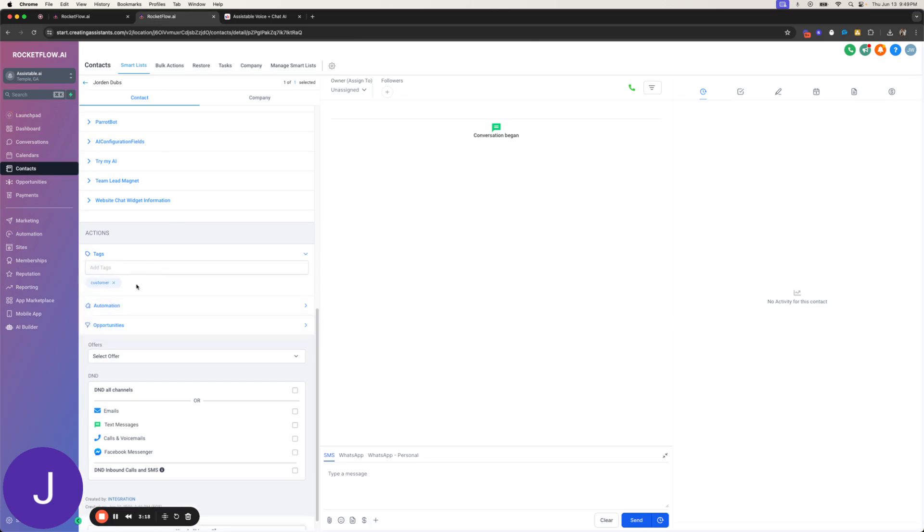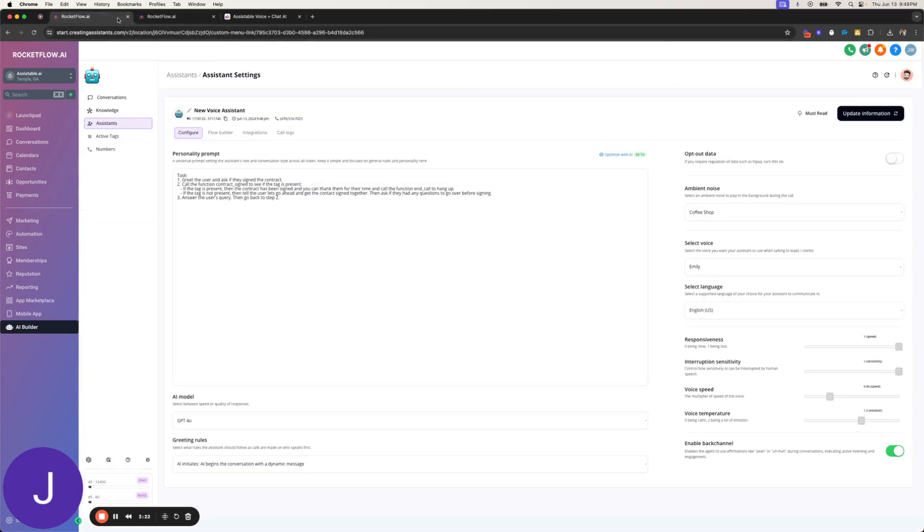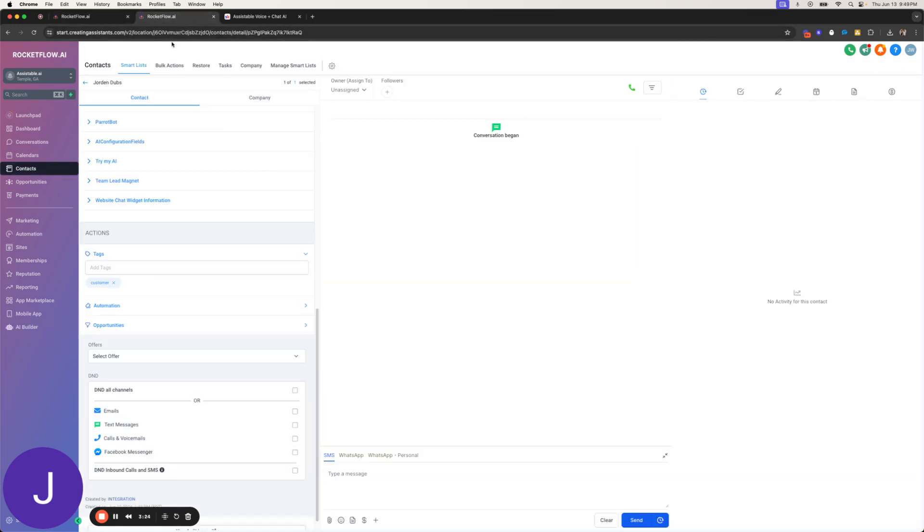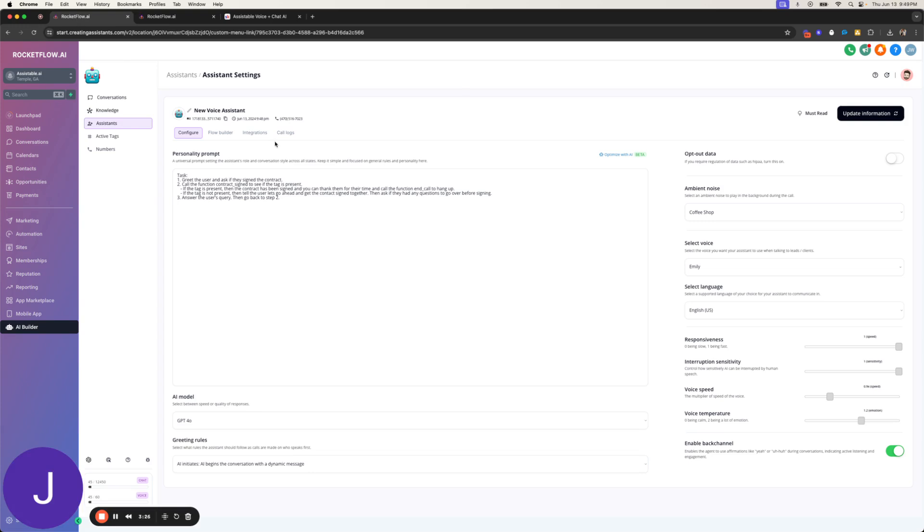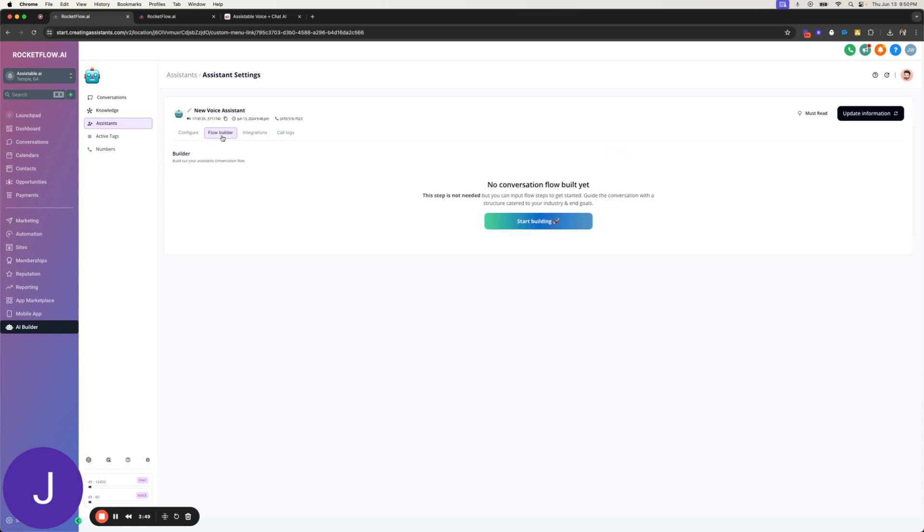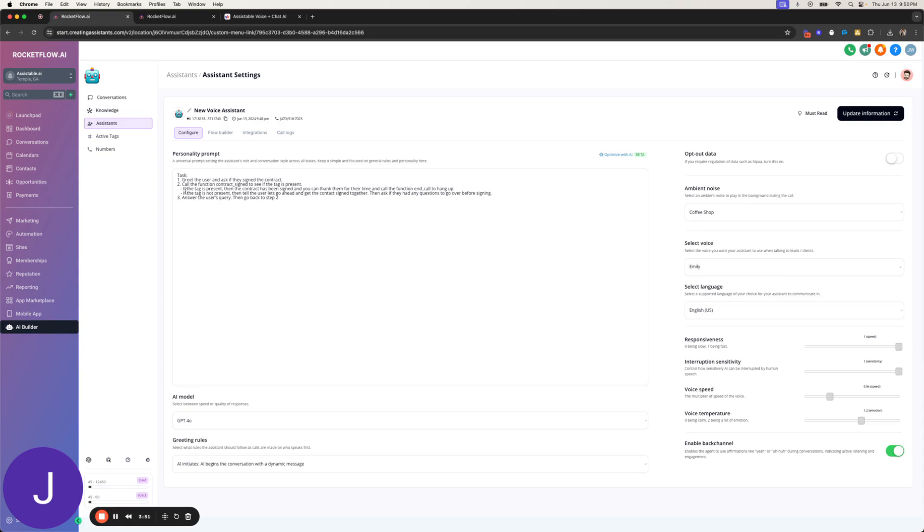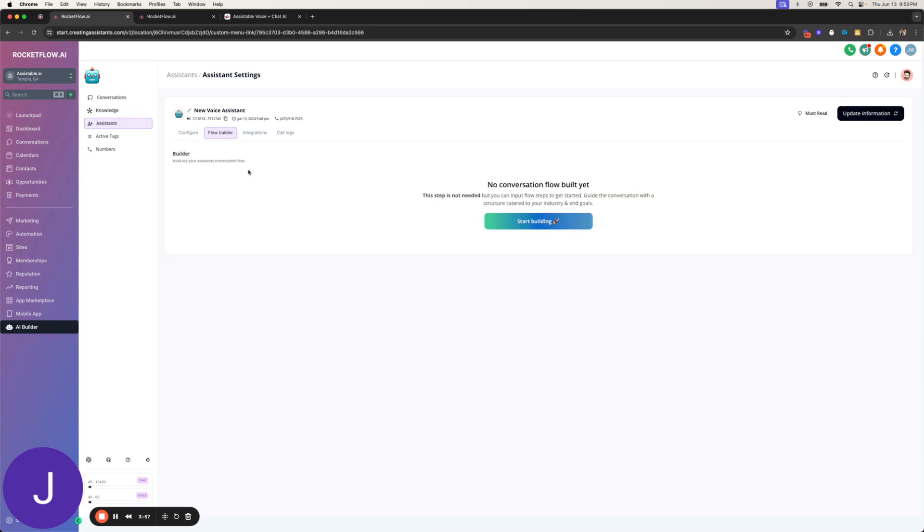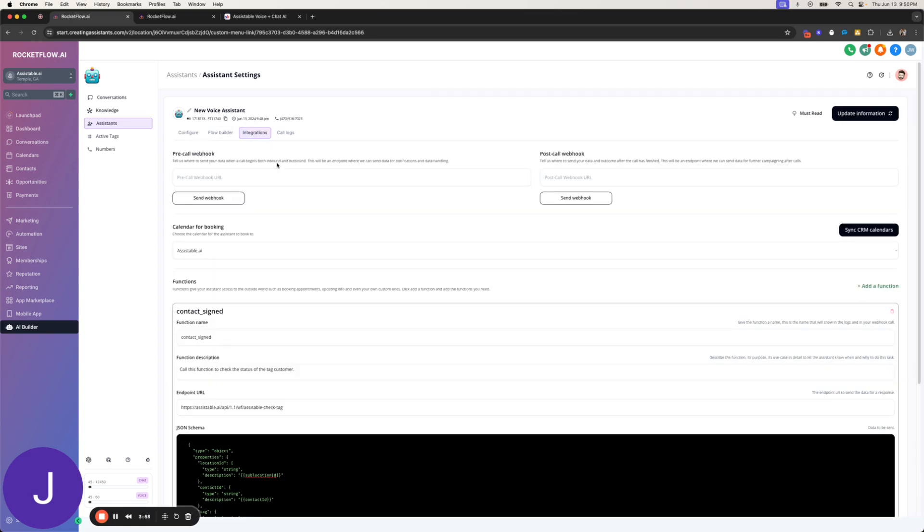Sure. Take your time. Let me know once you've signed and I'll confirm it for you. Okay. I just signed it. I just submitted it. Let me check real quick for you. That conversation you just heard.